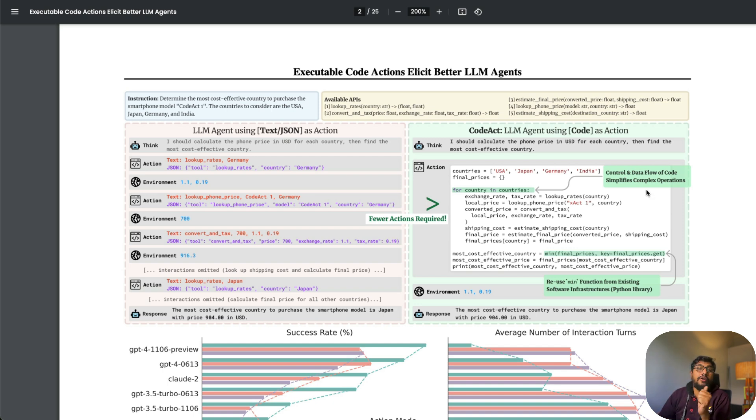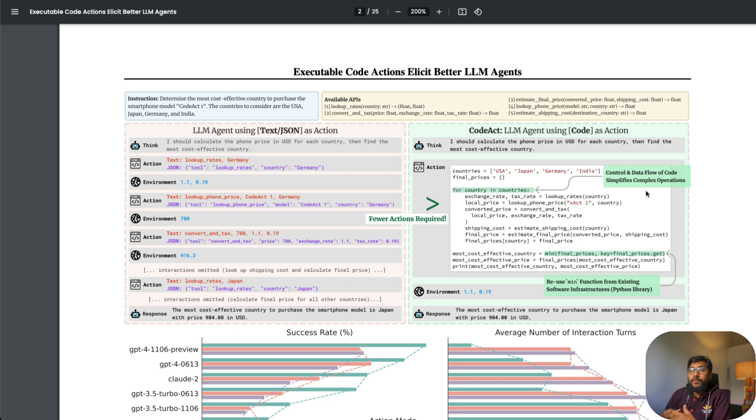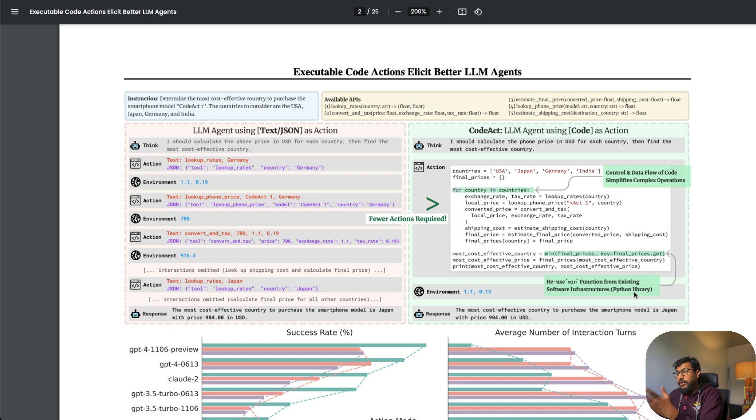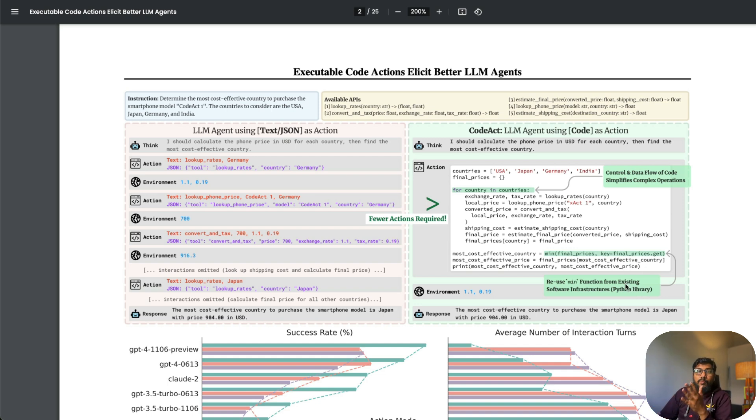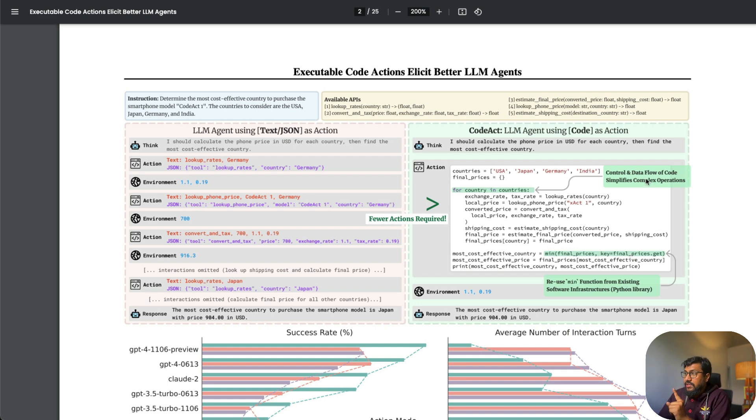It also has controls and data flow. This is one very important part of any programming language—you can easily have control and data flow. For every country, you're going to do this, then get the final one. When you see this, there are two things that immediately stand out: they've used data flow of the code, so complex operations with control and data flow are better.